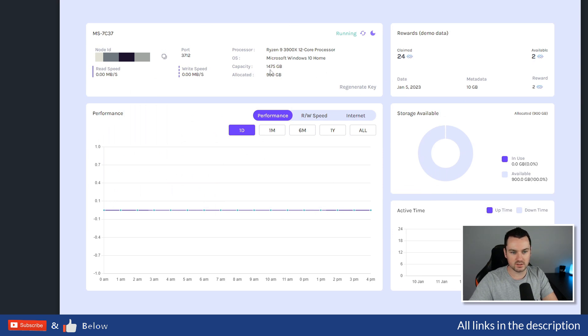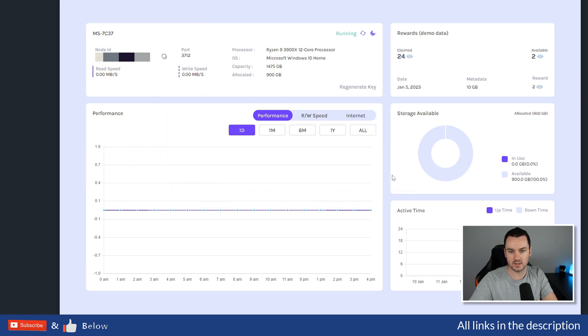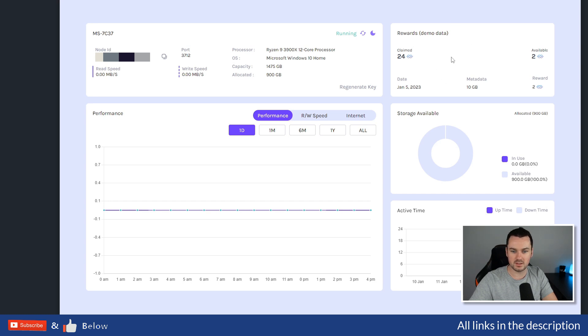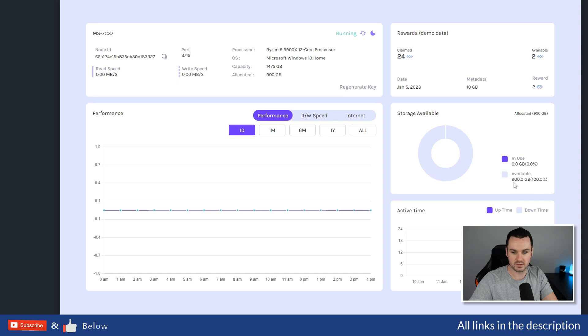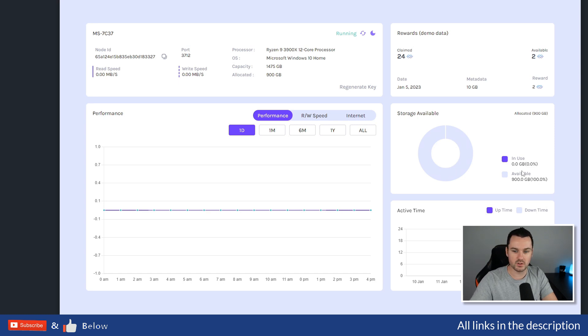Then you get into the dashboard here. You can see it shows what system you have, the read/write speed, the allocation you have out of the total capacity. This is demo data up here for the staking storage available. As I've just set it up, there's the 900 gigs I have provided. Right now there is none of that in use by the network.